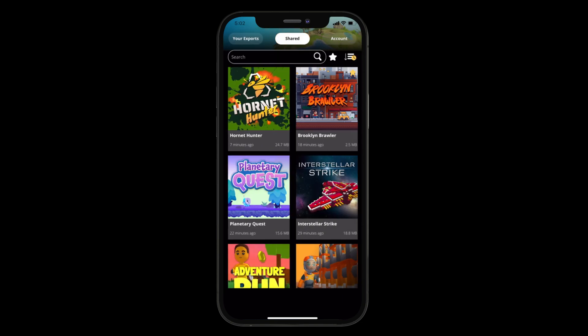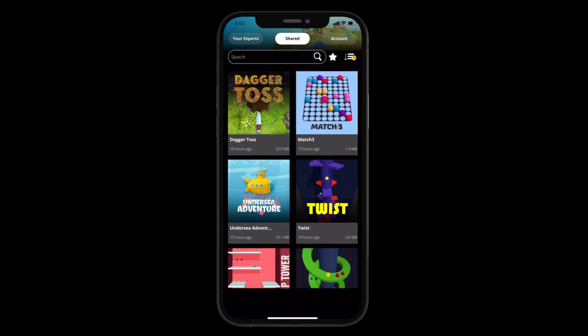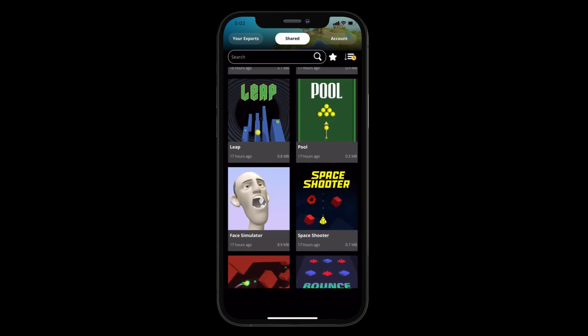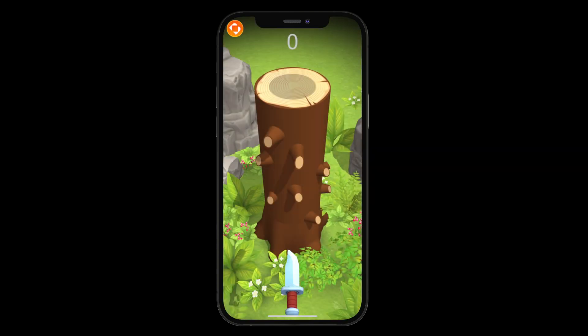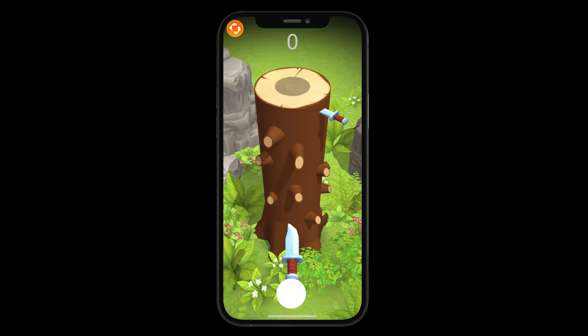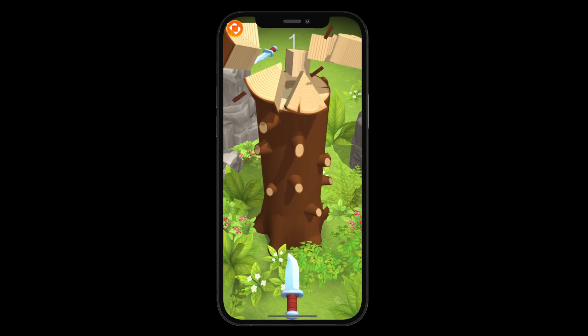In the Shared tab, you will see some games that the BuildBox team has shared with you. We will be continuously updating this section, so make sure to check back to see what new games are waiting for you.